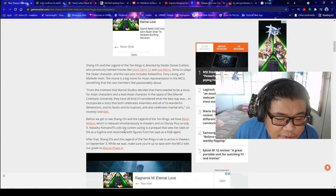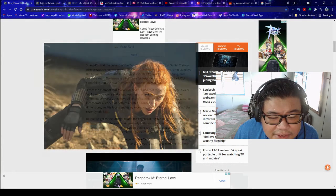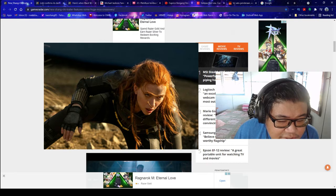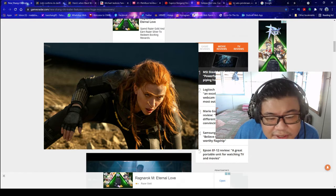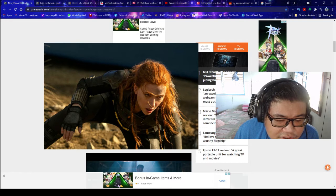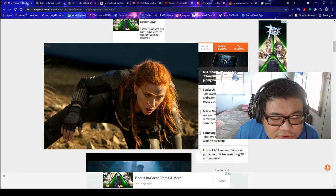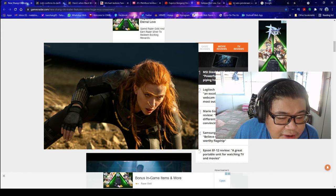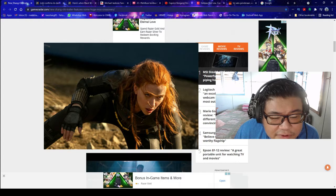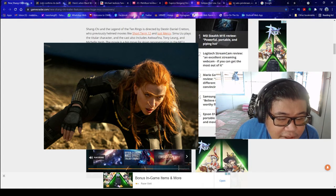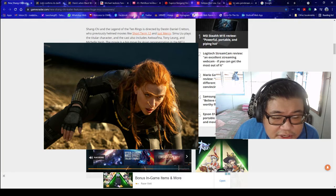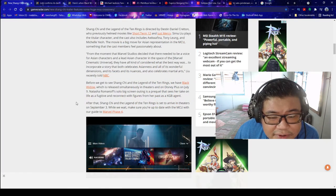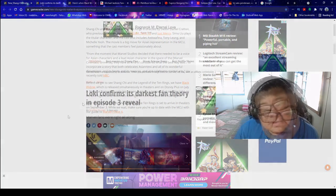Before we get to see Shang-Chi and the Legend of the Ten Rings, we have Black Widow, which is released simultaneously in theaters and on Disney Plus on July 9th. Natasha Romanoff's solo big screen outing is a prequel that sees her take on life as a fugitive and reconnect with figures from her past as a KGB agent. After that, Shang-Chi and the Legend of the Ten Rings is set to arrive in theaters on September 3rd.